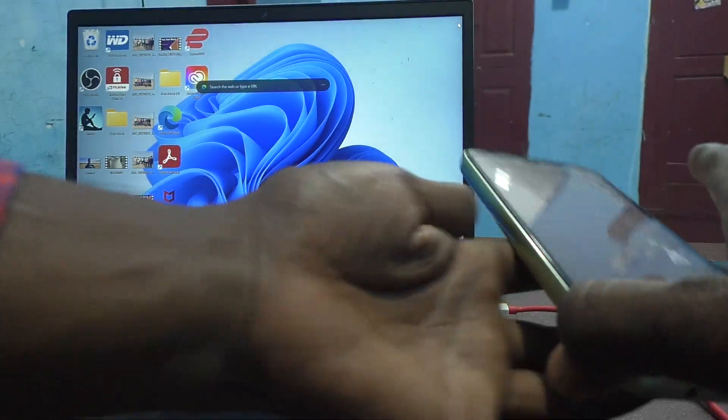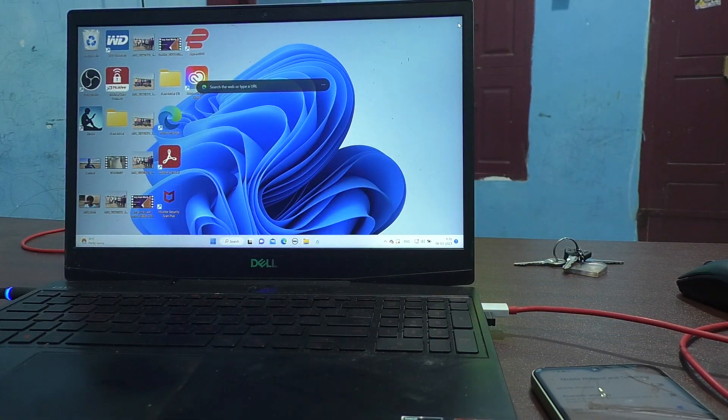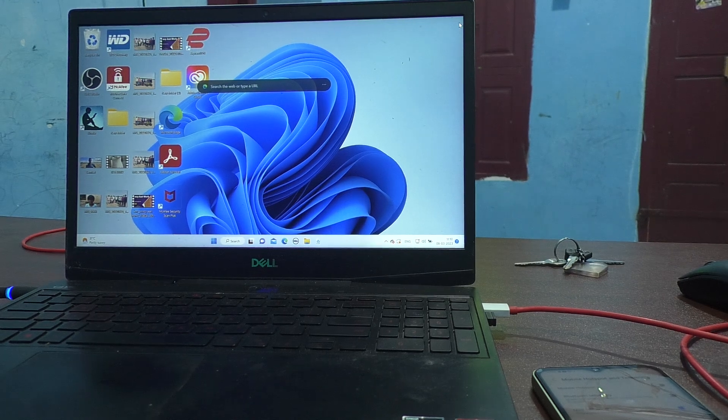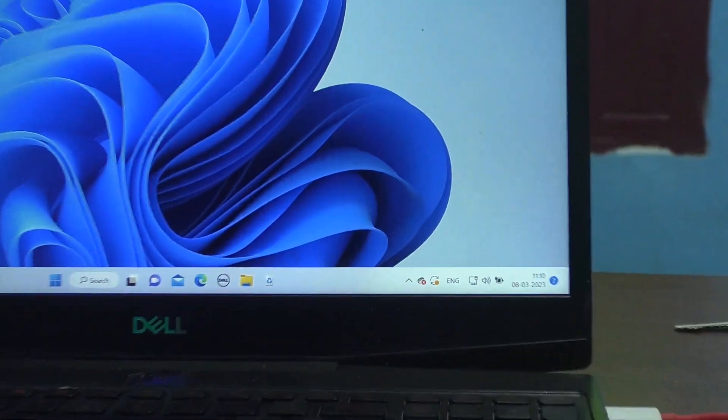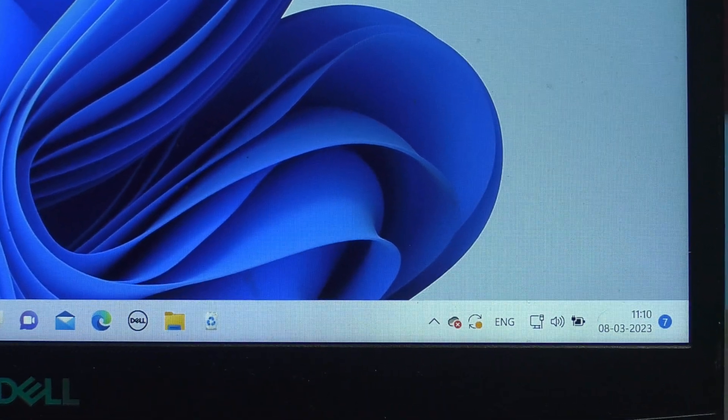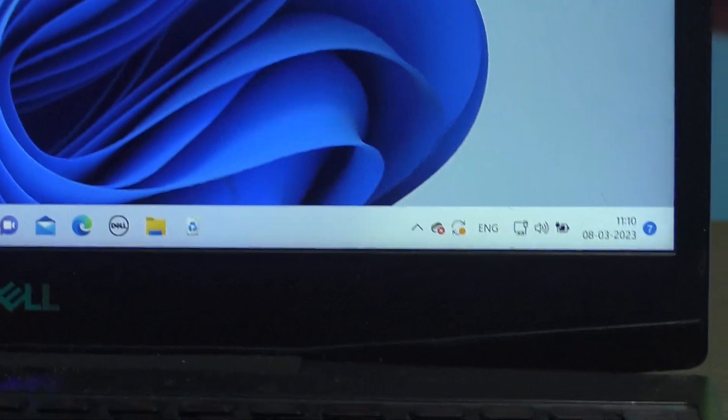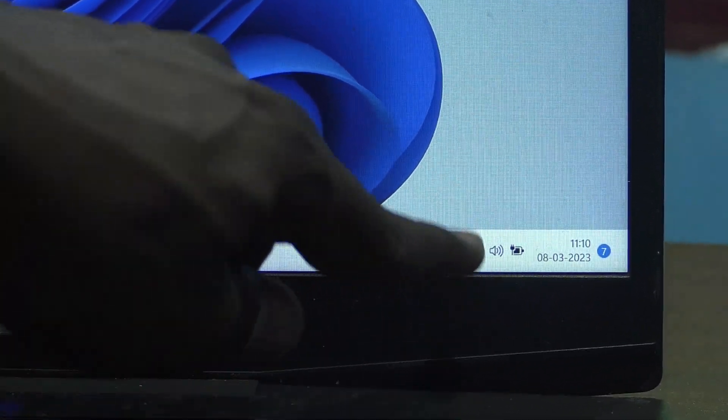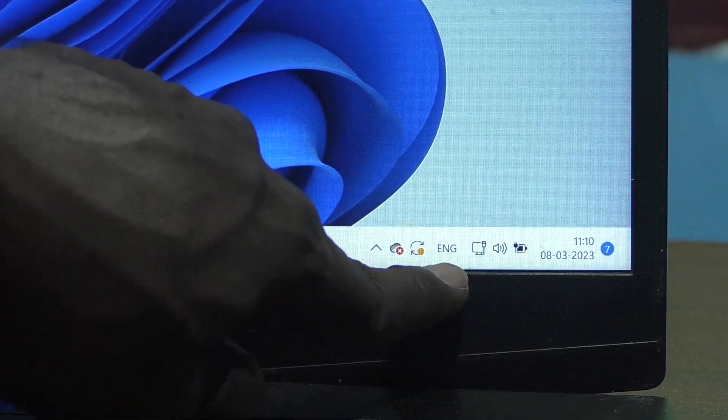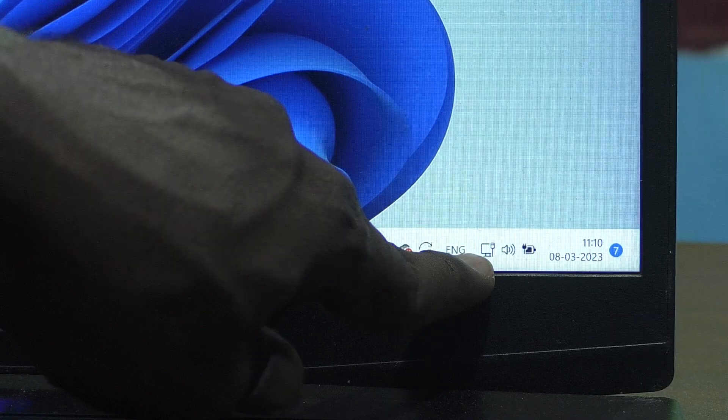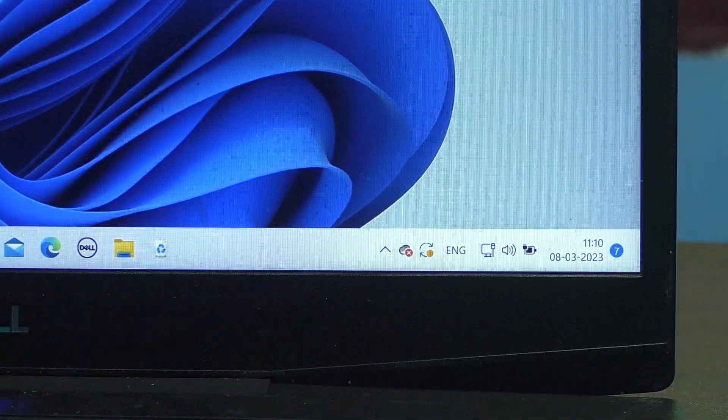And you can see the connection in your laptop. See here, you can see here the connection. So this is the connection.